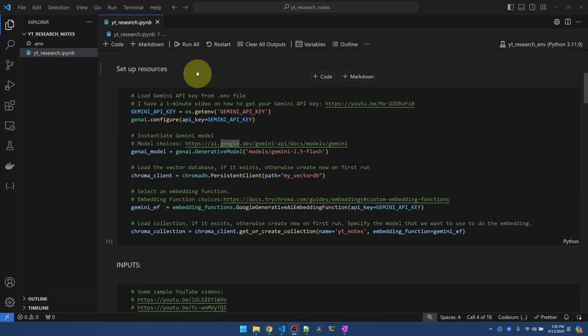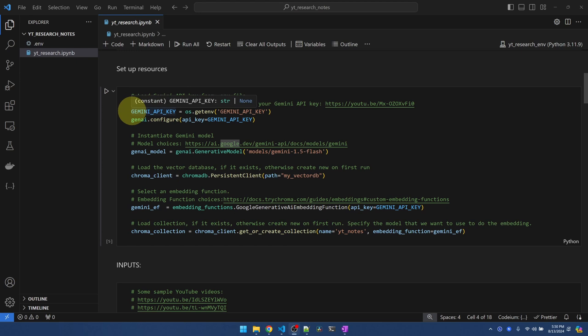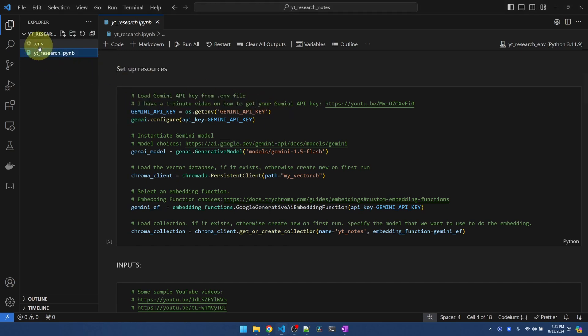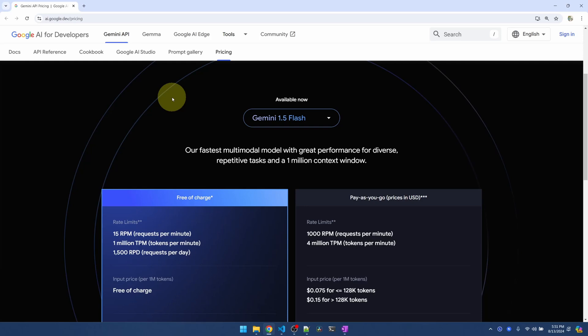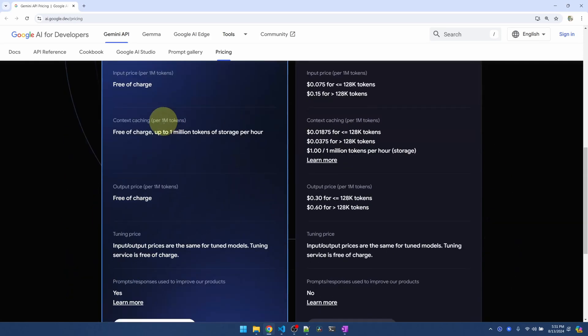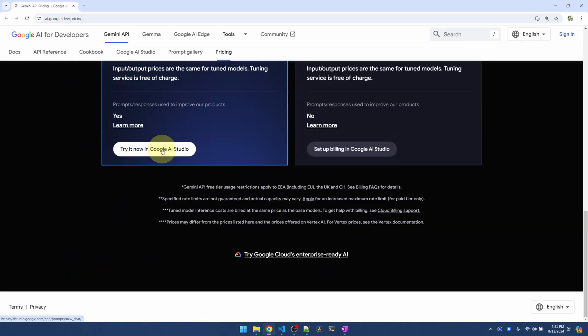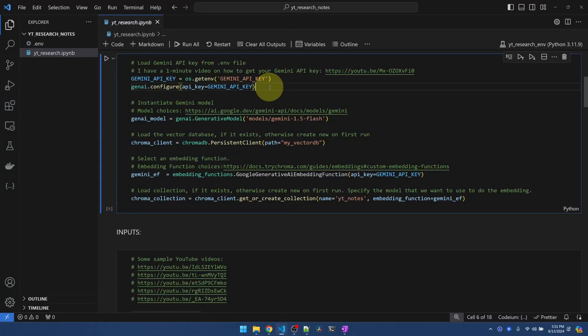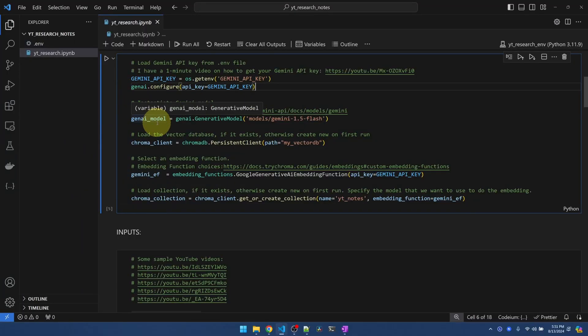Okay, now let's set up our resources. The first thing we need is the Gemini API key, which I have saved in my environment file. To get the key, just follow the instructions on this website. I also have a video on how to get your key in under 1 minute. So I'll link that in the description if you want to watch that instead. We'll pass the key to Gemini.